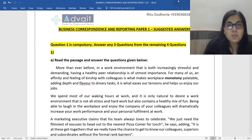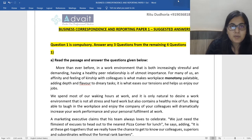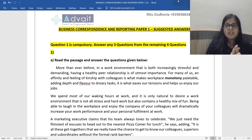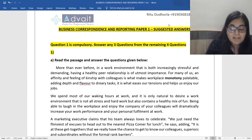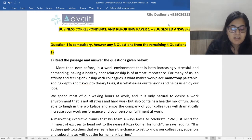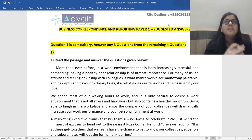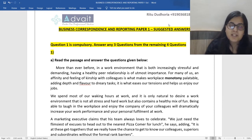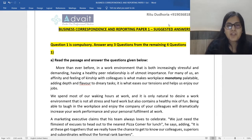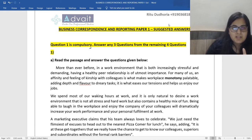Hello everyone, welcome to the session. In this video we are going to discuss the suggested answers for Mock Paper 1 of Business Correspondence and Reporting. In BCR, my answers could be very different from your answers because there are topics like resume writing, letter writing, article writing and essay writing. There's a little bit of flexibility and subjectivity involved, but we'll discuss the key points you should have covered, and the format you should have followed.